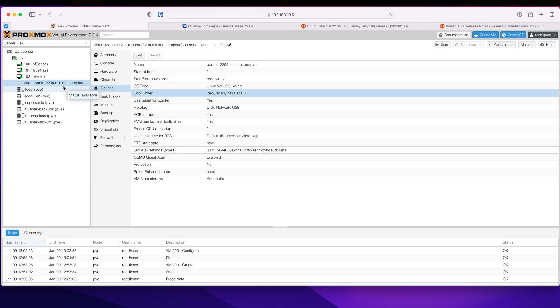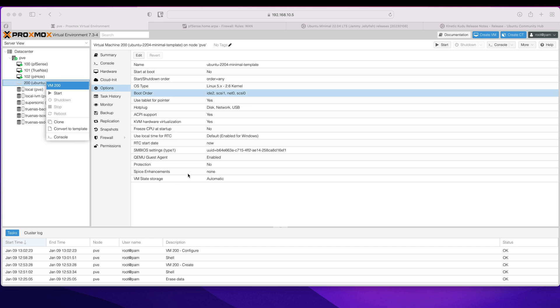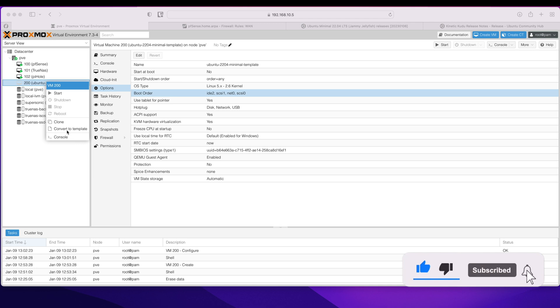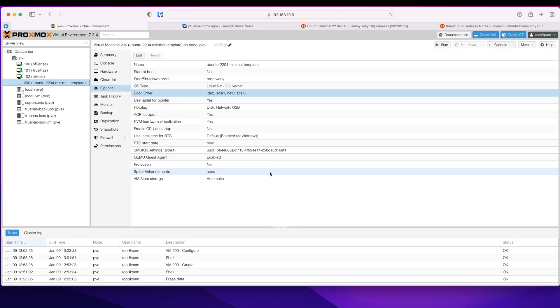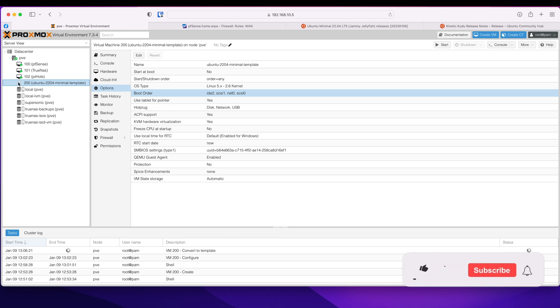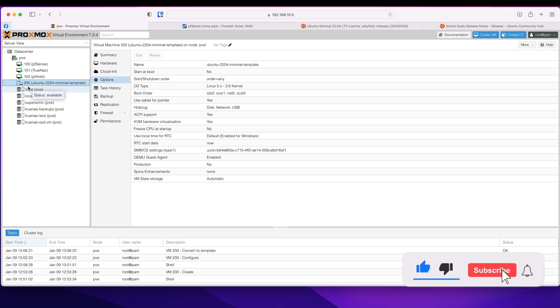So right click there and convert to template. But make sure you've set up all these settings. Once you convert it to template, you cannot change anything else and you will have to destroy this and redo it all over again. So let's convert to template, yes. So you should see icon being changed soon. There it is. That's been converted to template.